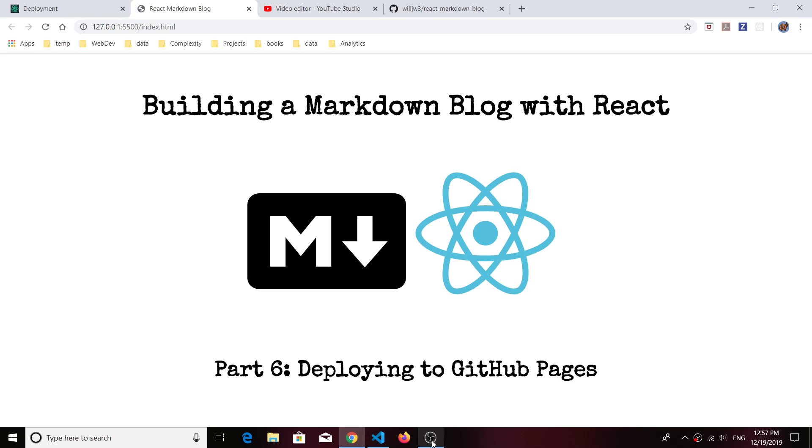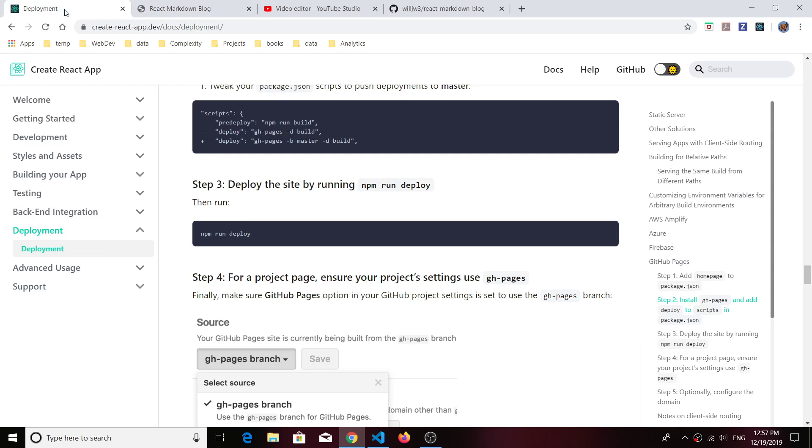Hey everyone, thanks for joining me again. This is the final video in the building a markdown blog with React series. In this video, we're just going to deploy our blog to GitHub Pages. If you go to the documentation on the Create React App website under the deployment section, it actually tells you how to do this.